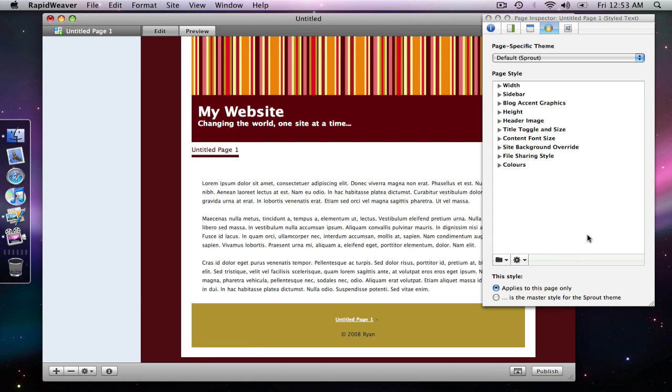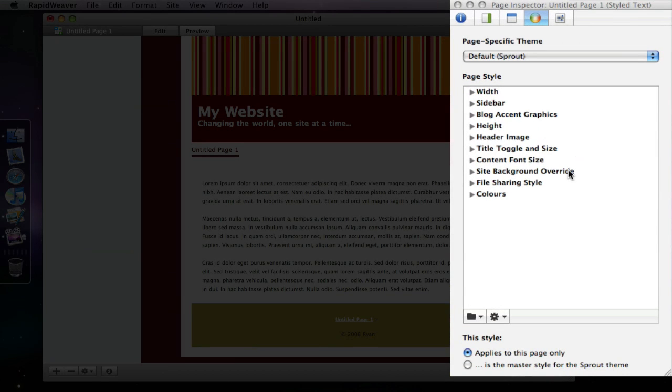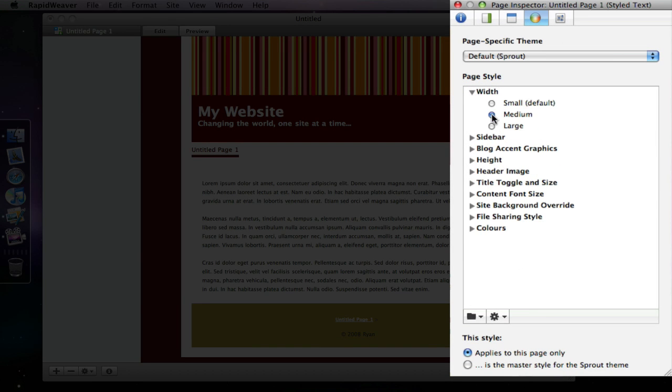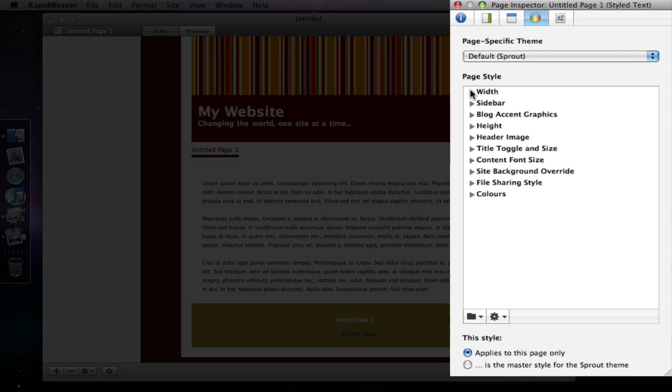So basically what we've done is we've saved all of the settings that have been selected. So I had set the width to medium I believe. Yeah medium. And I had obviously set the colors to be quite different than the default.